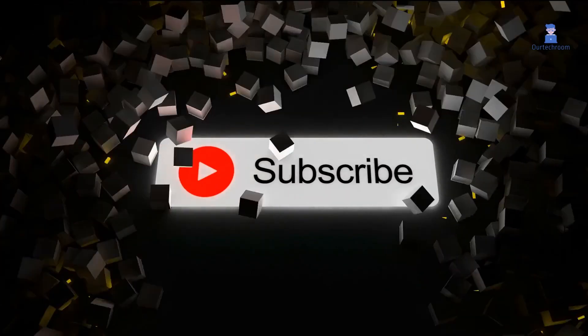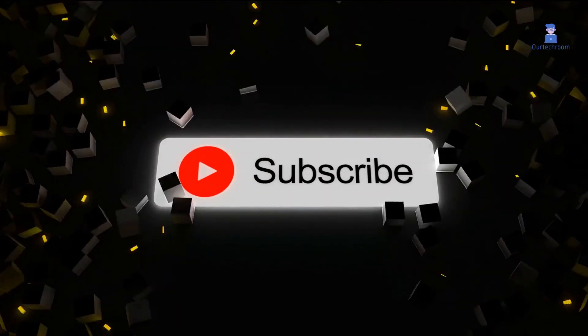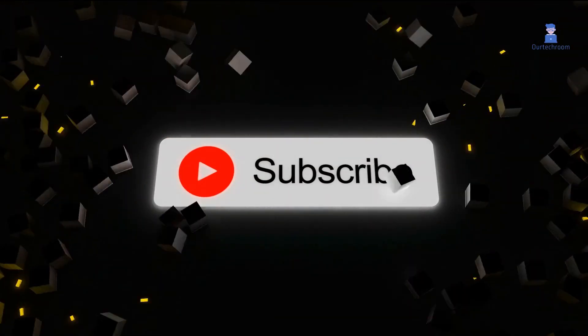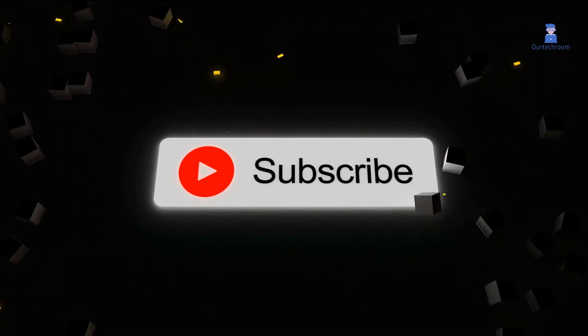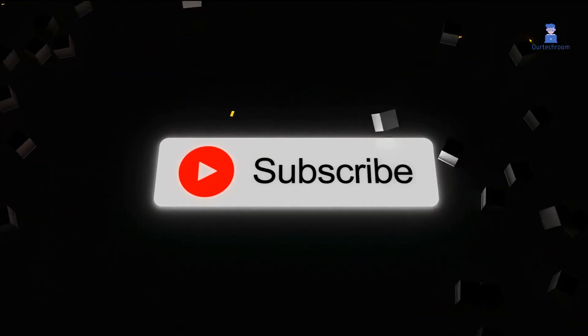That's it for today. If you like this video please like, share and subscribe to the channel. Thank you.